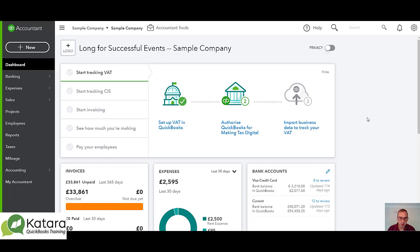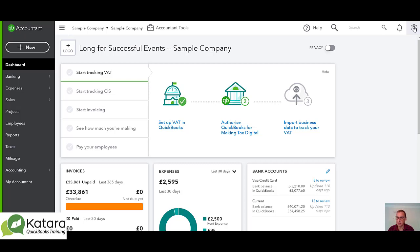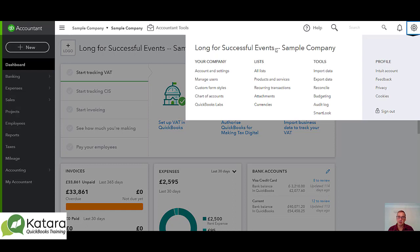You'll quite often hear me referring to the gear, which is the top right hand button here — the little gear symbol that you see there. So it's worth having a look at an overview of the gear and what you'll actually find within it. If I click on it, it's got different headings here.